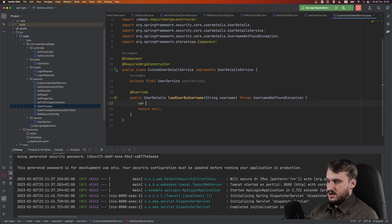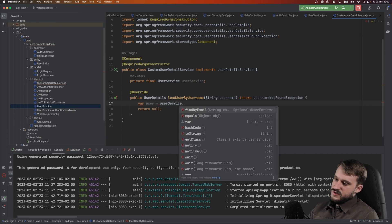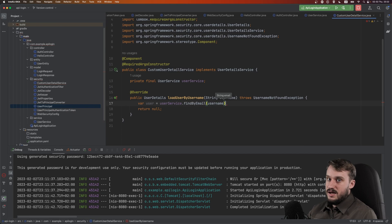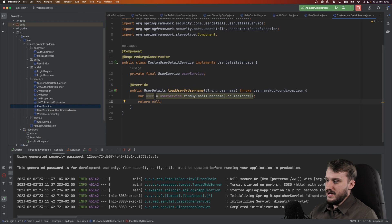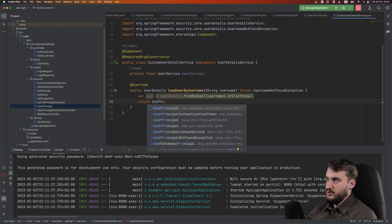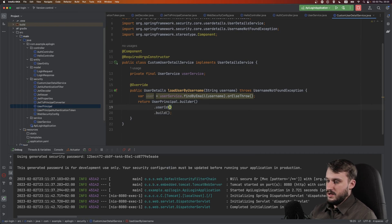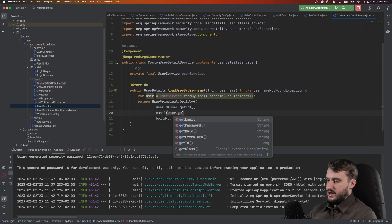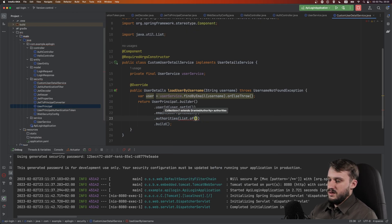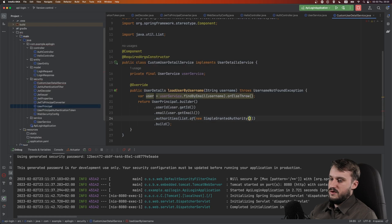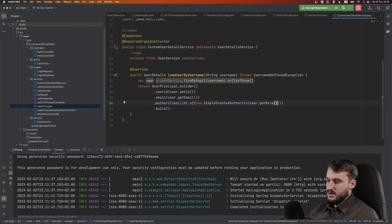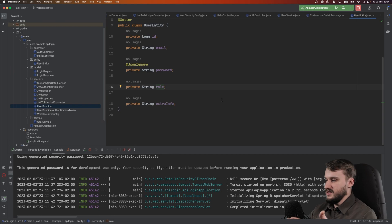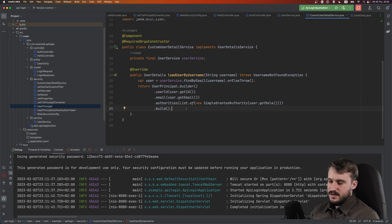Tag CustomUserDetailService as @Component, add a required args constructor, and inject UserService. The loadUserByUsername method needs to return a UserDetails type — and as you know, UserDetails is implemented by our UserPrincipal. So we can return our UserPrincipal here. First, get the user: userService.findByEmail(username), and use orElseThrow so it exits with an exception if not found. Then build a UserPrincipal, passing userId, email, and authorities as a list containing a new SimpleGrantedAuthority with user.getRole(). Principal authorities is a list, and our user has a single role — you can expand this to a list of roles as a challenge.